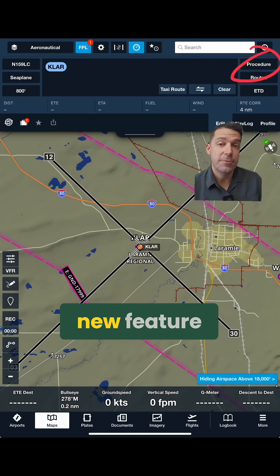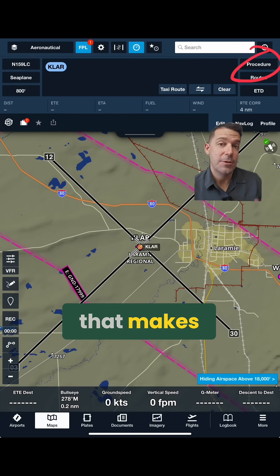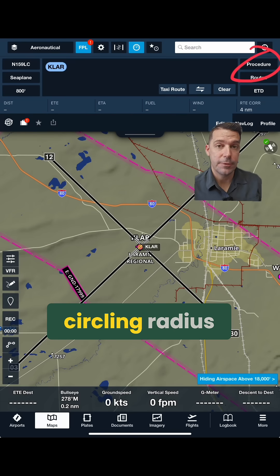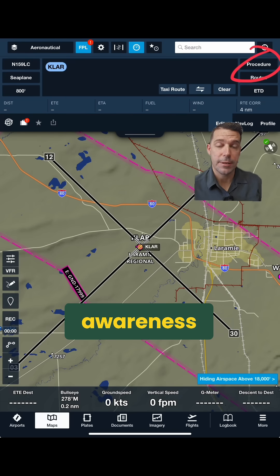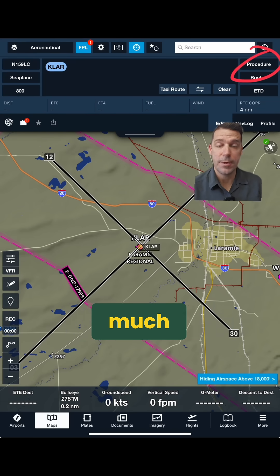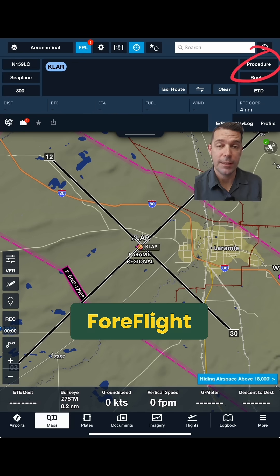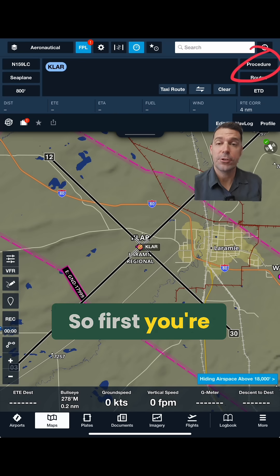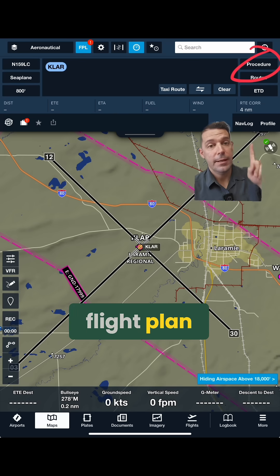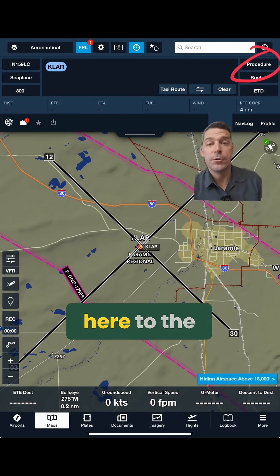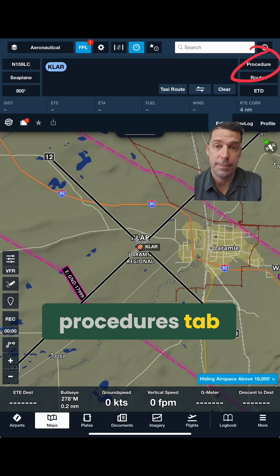Now, check out this new feature that makes knowing these circling radii and having situational awareness on them so much better in ForeFlight. First, you're going to add Laramie to your flight plan, and then go up here to the Procedures tab.